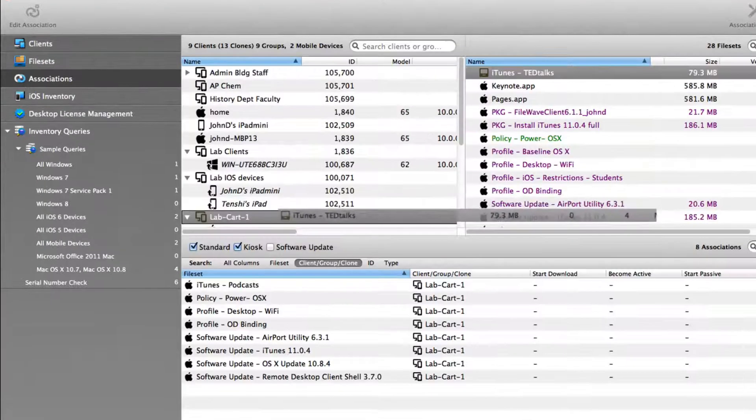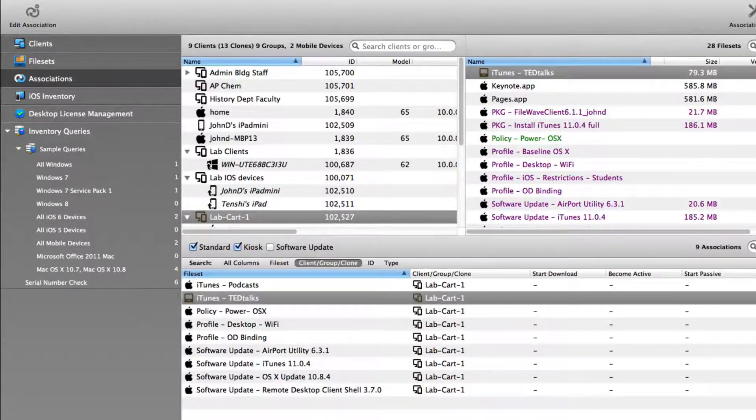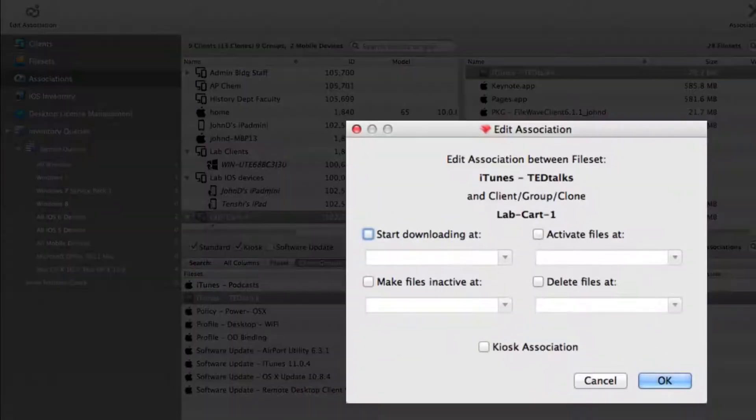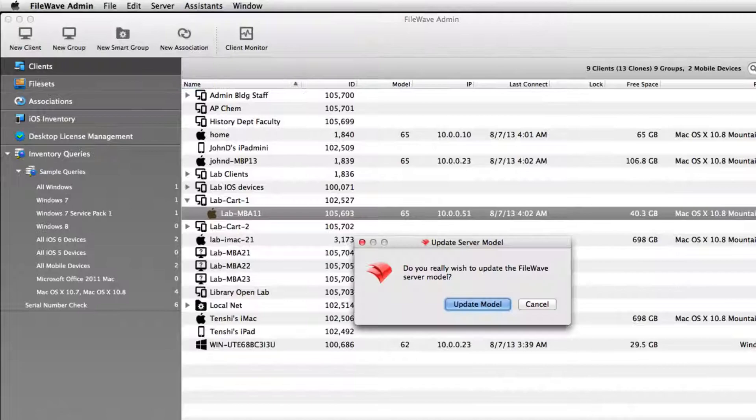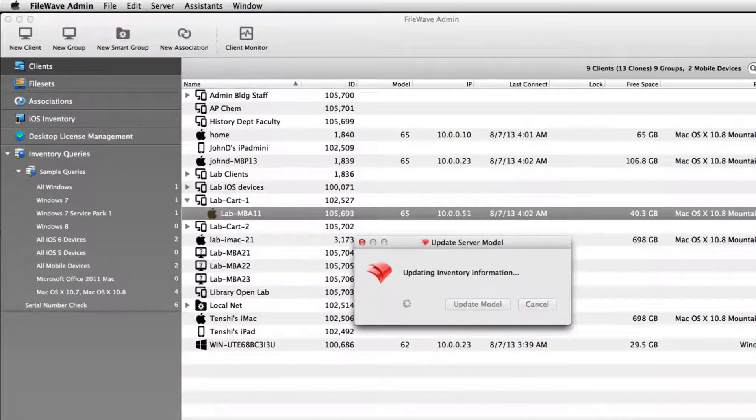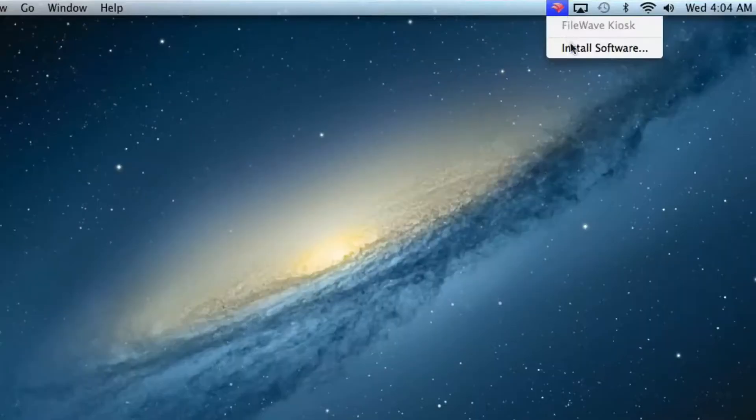The file set is associated with the group and configured as a kiosk item. Now you'll update the server model and kick all the changes into effect. Let's see how this looks at the client.